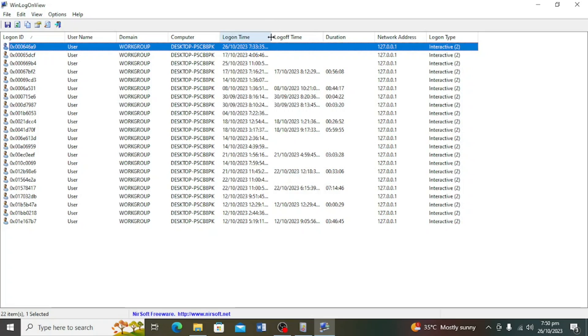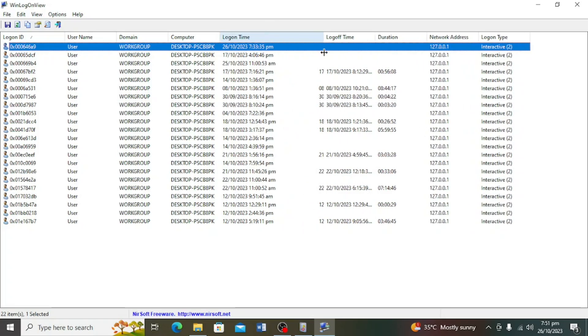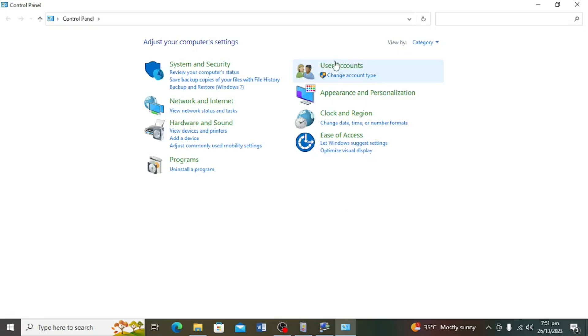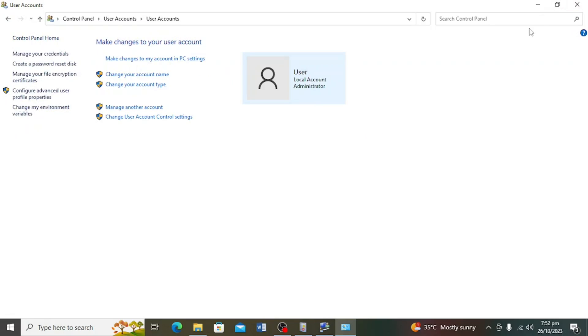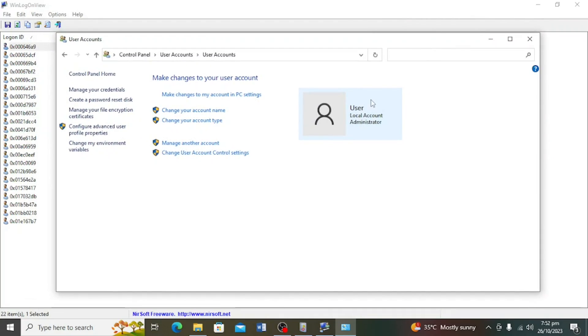And there you have it folks! You now know how to check user login history in both Windows 10 and Windows 11 using the Event Viewer. This can be invaluable for monitoring system access and troubleshooting login issues. If you found this video helpful, don't forget to give it a thumbs up and consider subscribing for more tech tips. Thanks for watching and I'll see you in the next one.